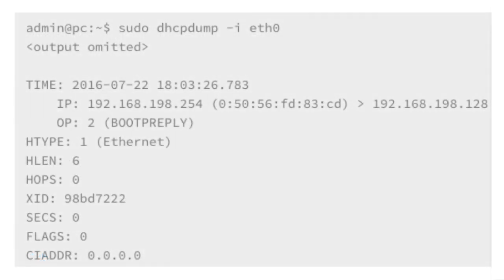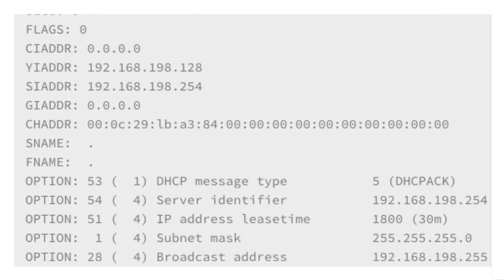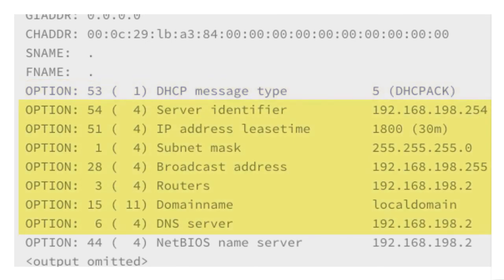In this second example, the output from the DHCPdump command on a Linux machine uses the ETH0 interface specified with the dash-I option. As you can see, we're getting more detailed information. For example, this is a DHCP ACK message specified using option 53. Some of the other options displayed in this message are the IP address, the subnet mask, the broadcast address, default router, DNS domain name, and DNS server address.